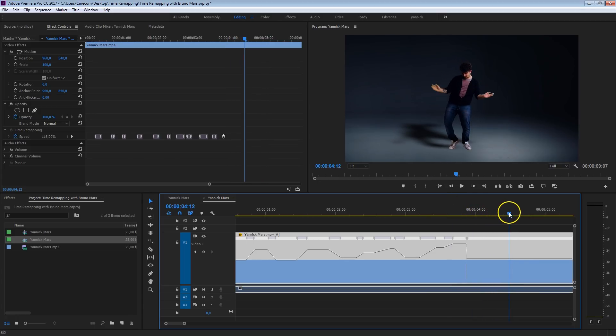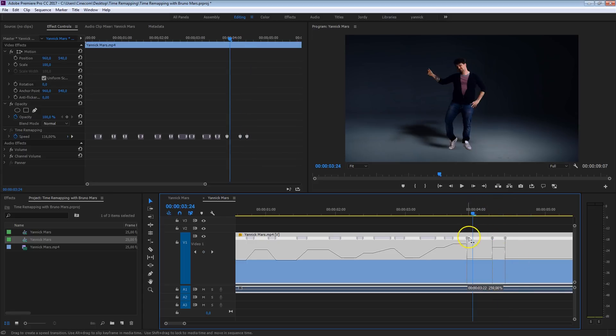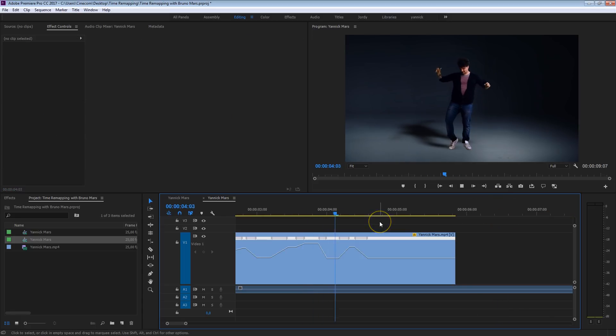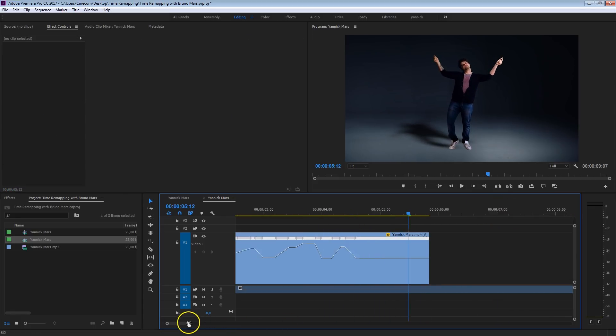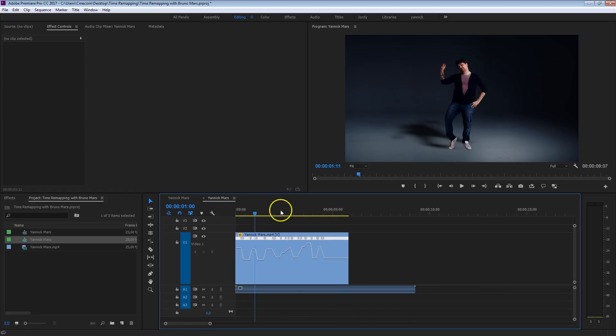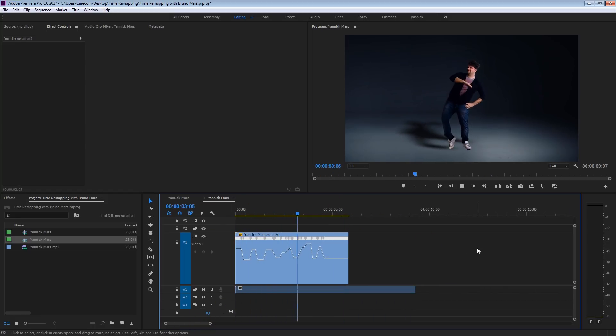And in his final movement here, this point here, I definitely want to speed up again. Bang! Look at that. Isn't he one awesome dancer? So let's have a look. Always check your work after you've done some time remapping. And this looks pretty awesome.